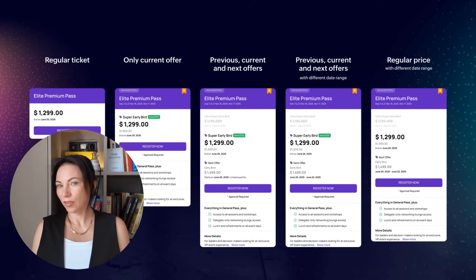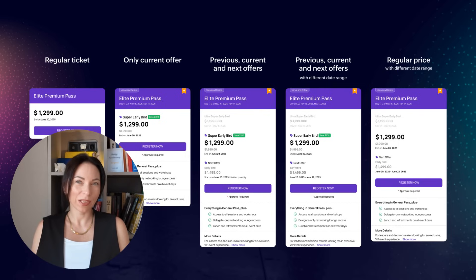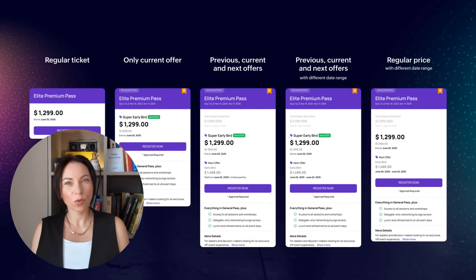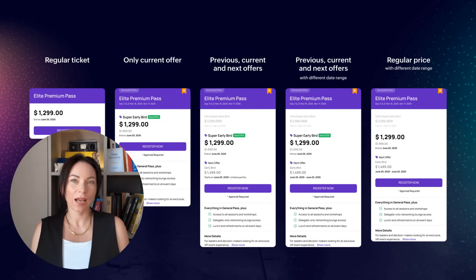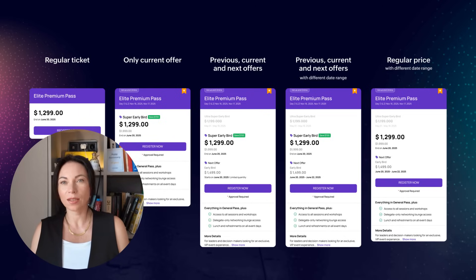Zoho Backstage 3.0 enhances your ticketing strategy with tiered pricing and dynamic promo tools. You can now offer flexible discounts and bulk promo codes, making ticket management more efficient. Plus, new payment integrations like Alipay, Klarna, and Braintree ensure seamless transactions for global attendees, accommodating diverse payment preferences.